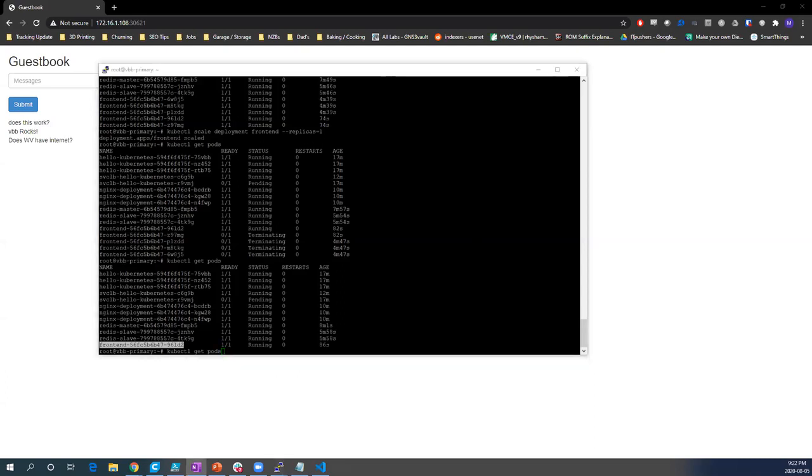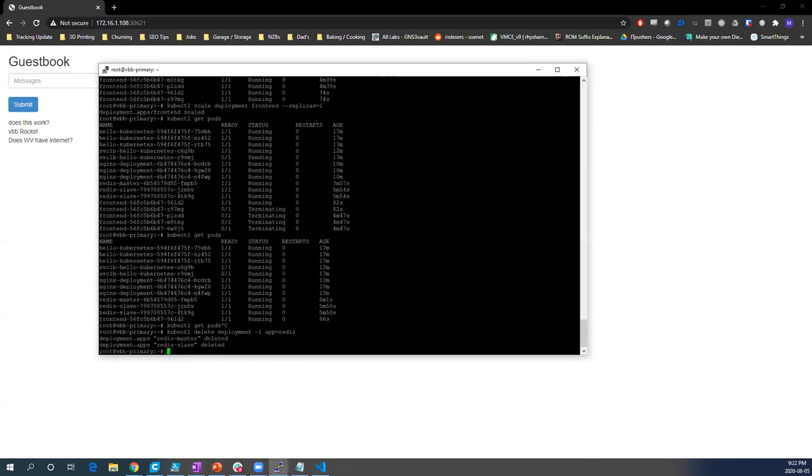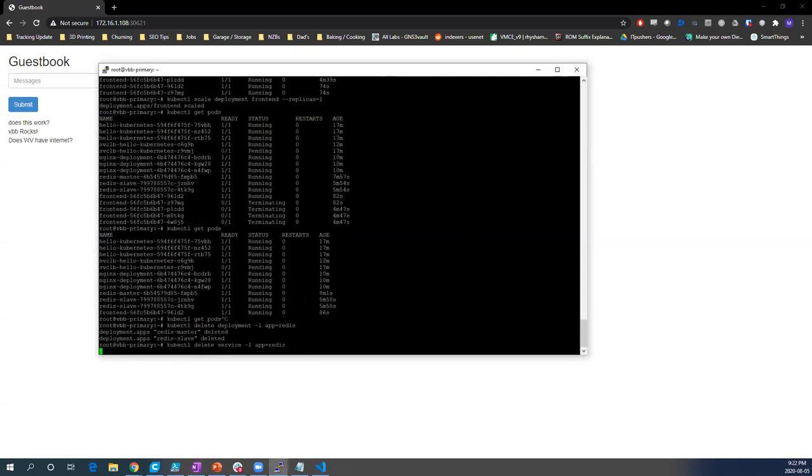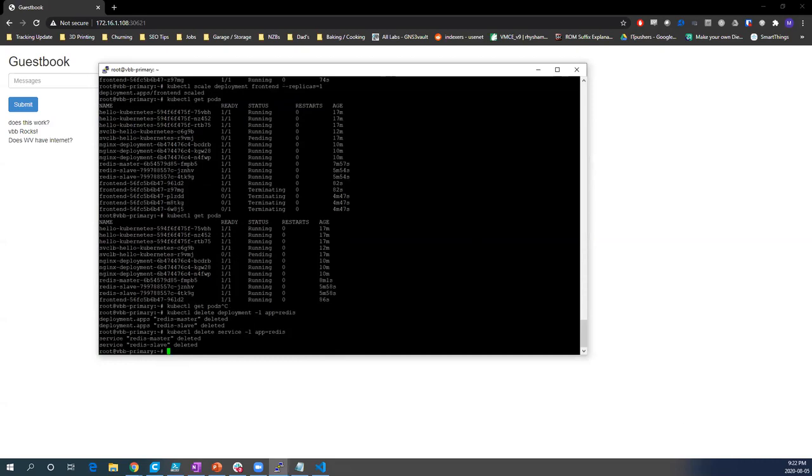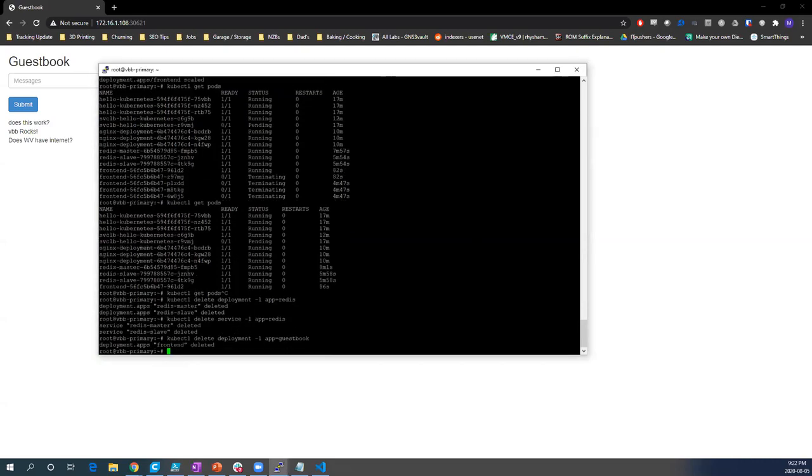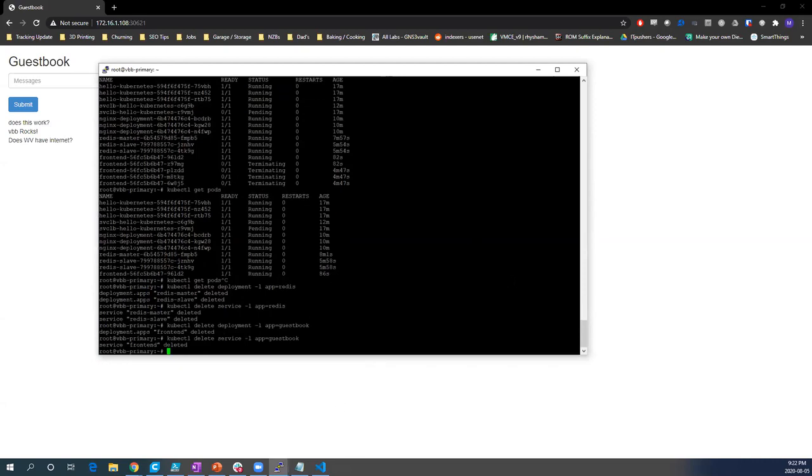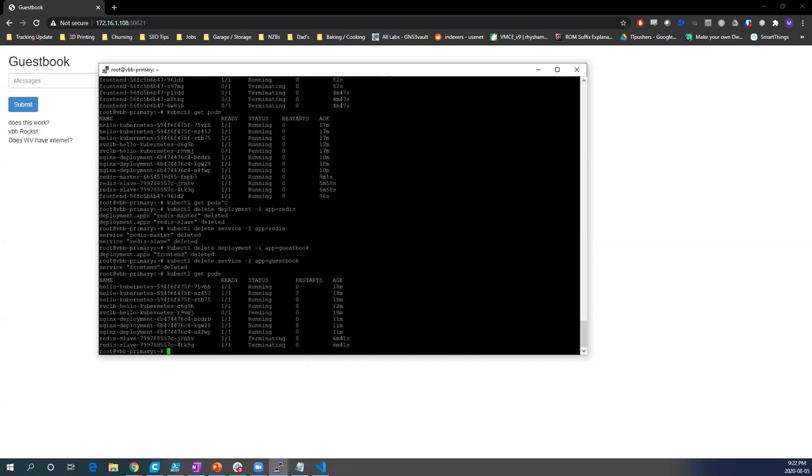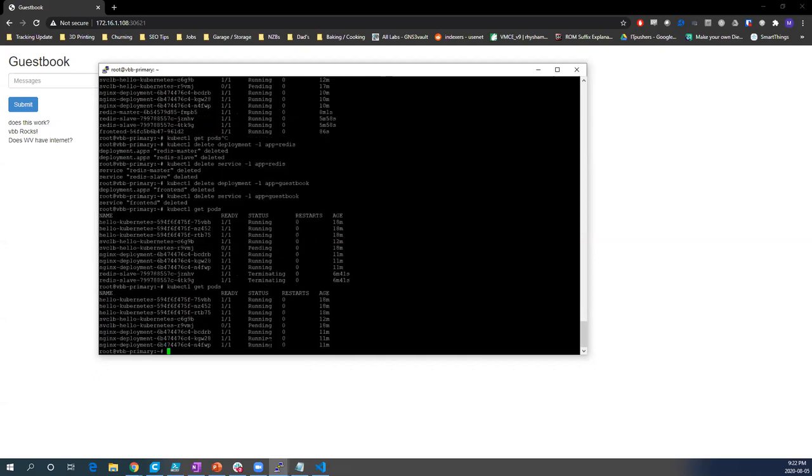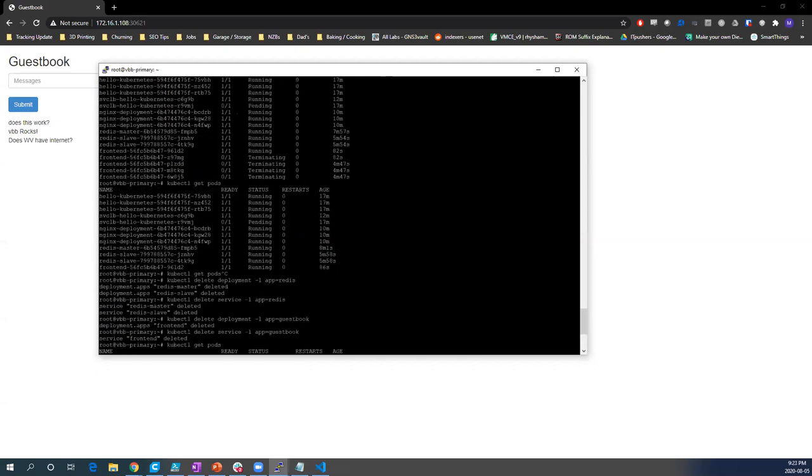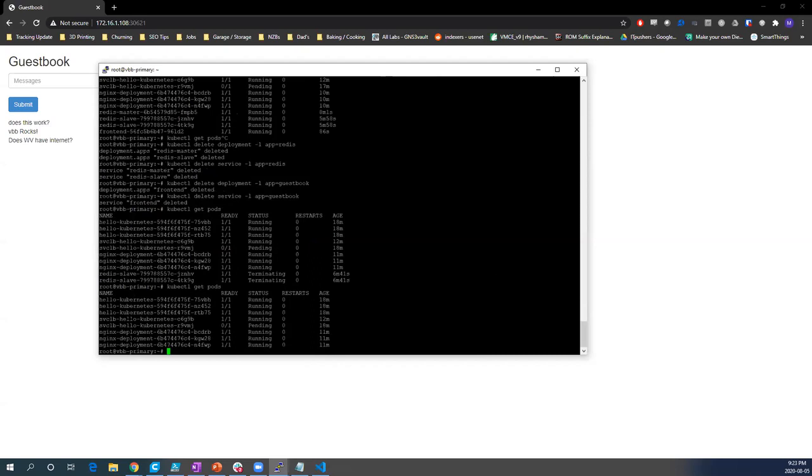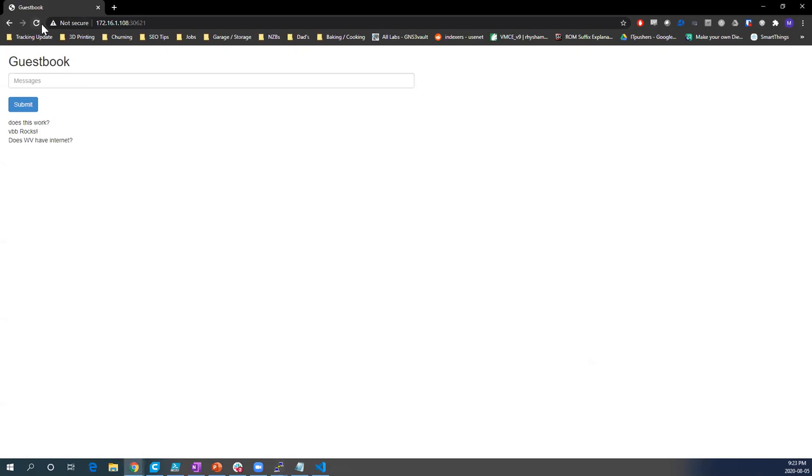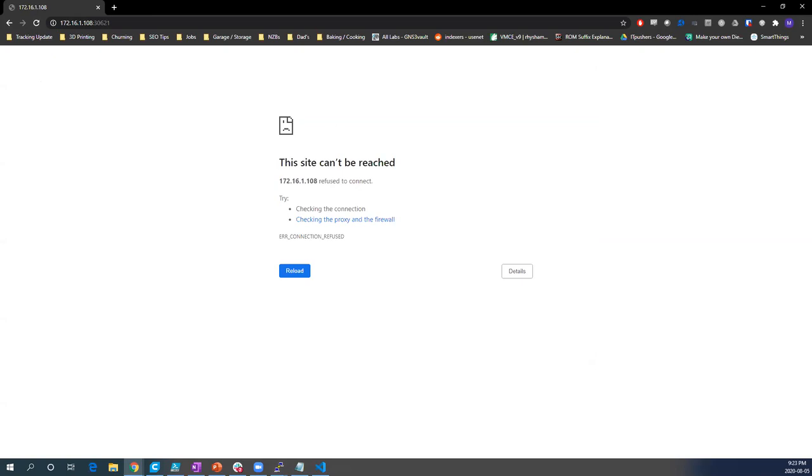You could do this with pretty much any of these running here. But let's fully decommission this. So we're deleting anything with deployment, any labels, we're deleting deployments that have the labels of Redis. Then we'll do the same thing for the service. Those are gone. Then we'll do the same thing for the guestbook. And lastly the guestbook service. And then if we say get pods, you'll see those things are spinning down. And then we're just left with the Nginx ones and the Hello Kubernetes. And if I go back here, service is down.